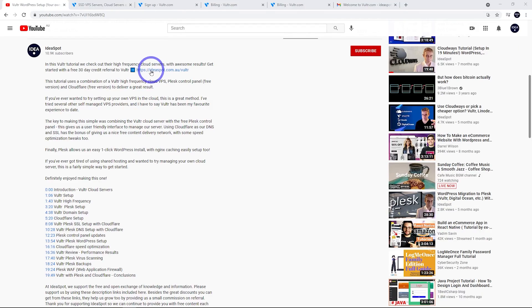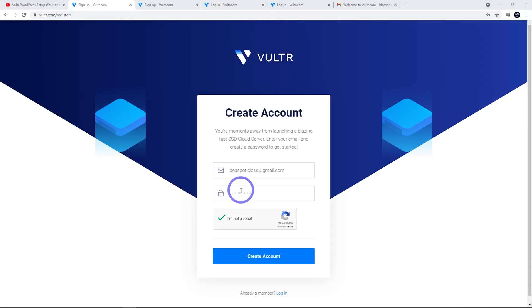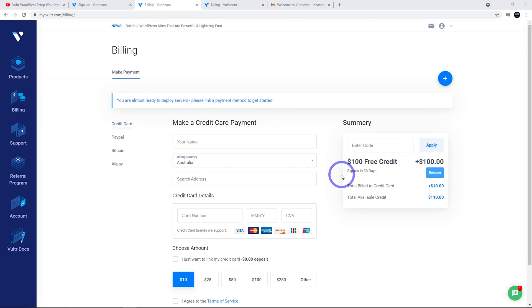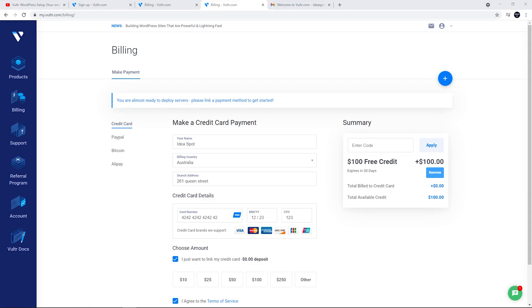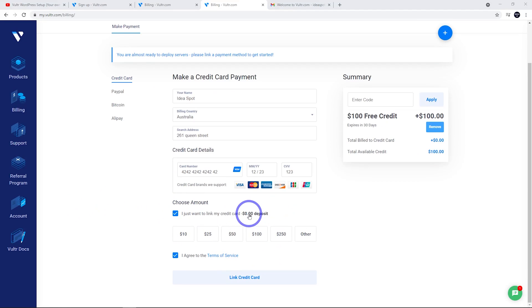The link in the description will look something like that, ideaspot.com.au/vultr. Go ahead and click that one. From here, we click sign up, fill in an email address and a password, I'm not a robot, and then create an account. You'll notice that by using the link in the description, you'll get $100 of free credit automatically applied. That's automatic and that's for the first month, so you can do whatever you want for free during that first month.